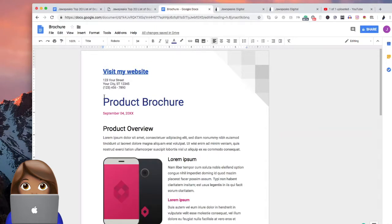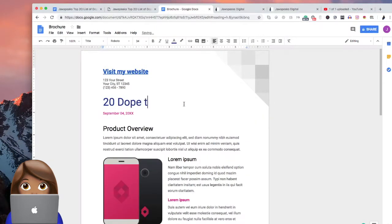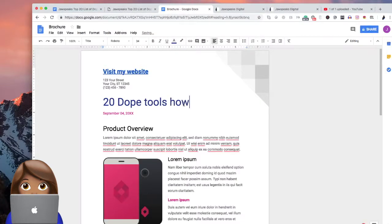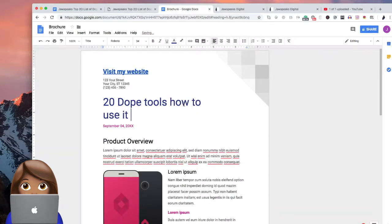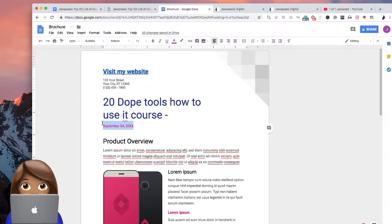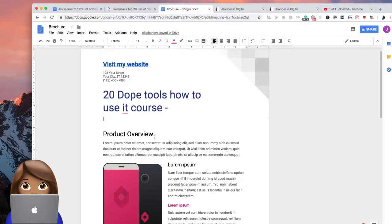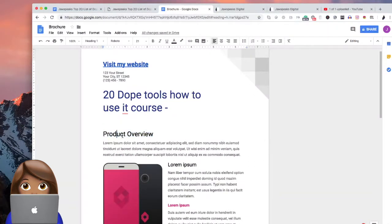And like I said, we're going to just pretend as though this is a 20 dope tools, how to use it course. This is a simple online digital course. We're pretending. And we're going to go ahead and link and maybe this will be an overview of the course.